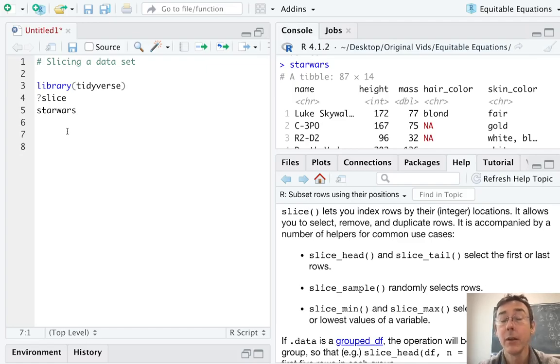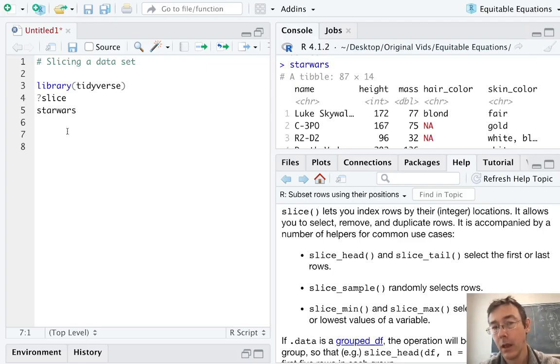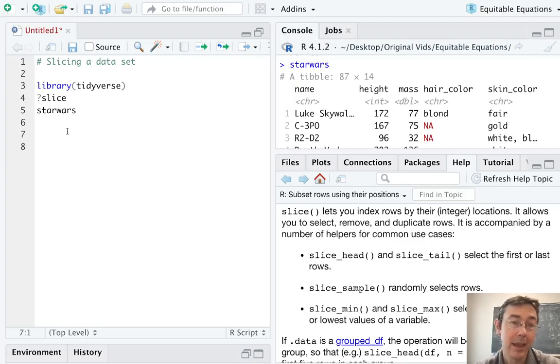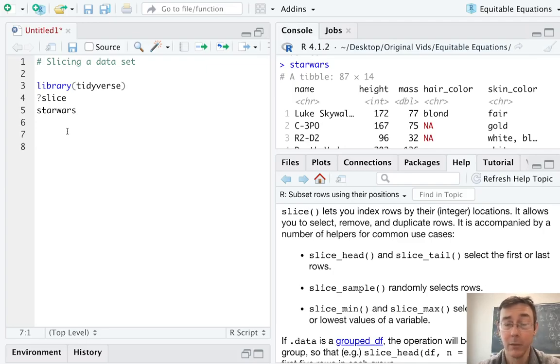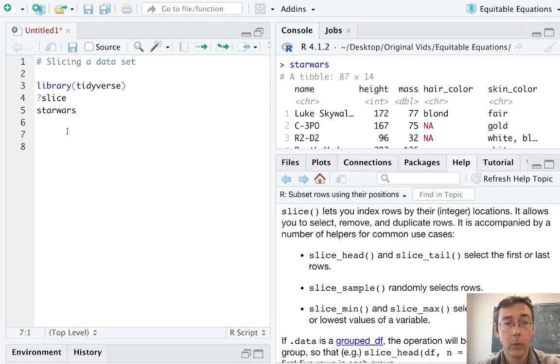Hey everybody. Today we're subsetting data frames in R using the slice commands from the dplyr package. Each of these commands takes a data frame as input and gives you a data frame back with the same number of columns, so the same variables, but generally a smaller number of rows. In that way, they're similar to the filter command.